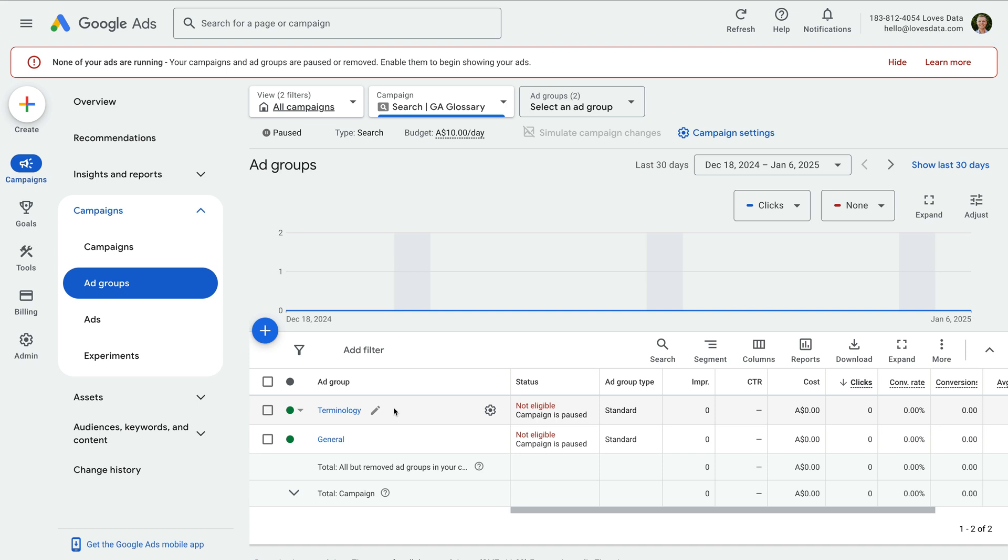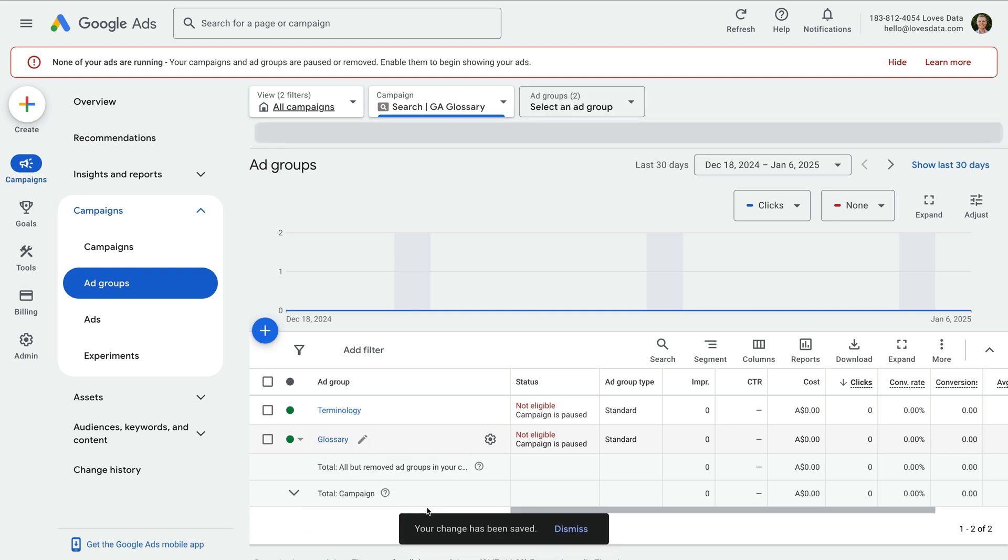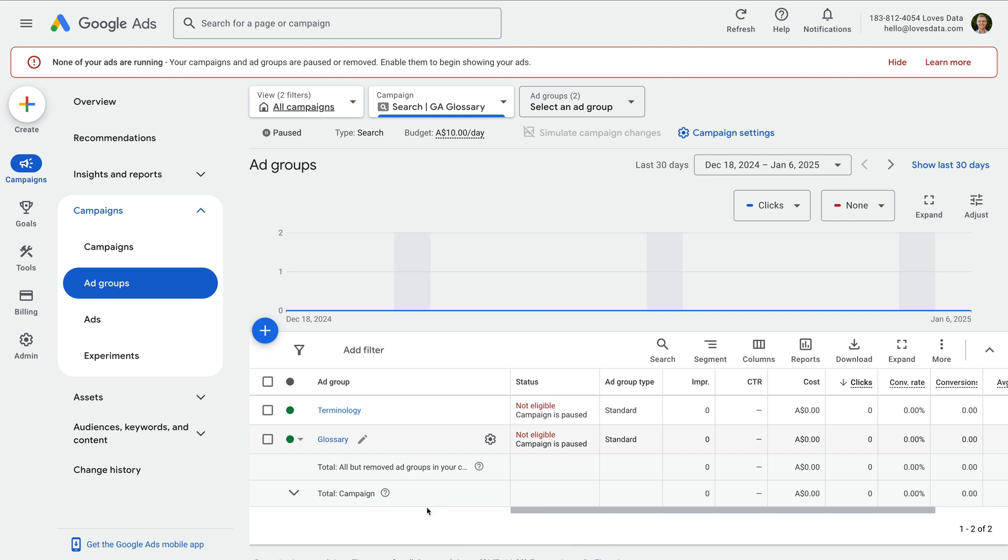Now that I have two ad groups in my campaign, let's rename the general ad group. To do this, let's hover over the name of the ad group and click the pencil icon. I'm going to rename this ad group to glossary and click save. We now have an ad group for glossary-related keywords and another for terminology-related keywords.